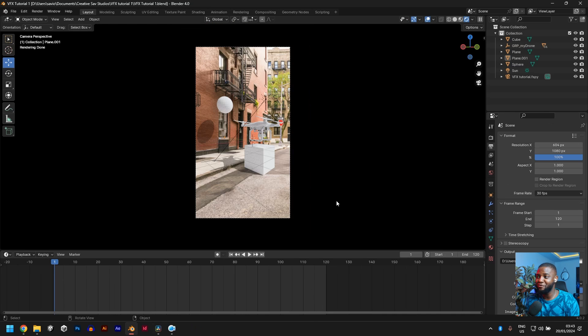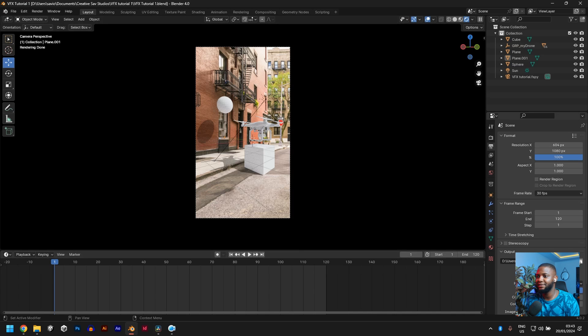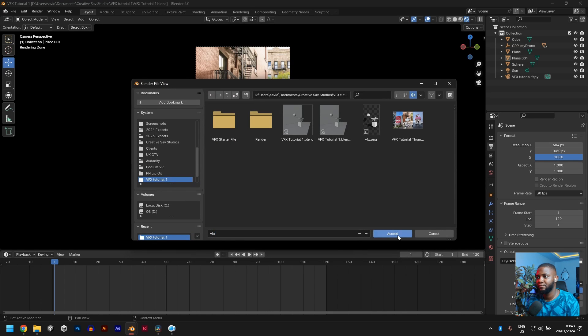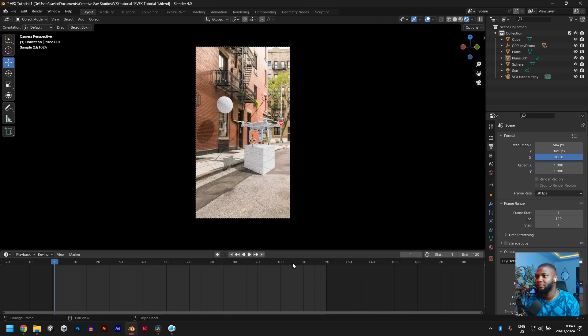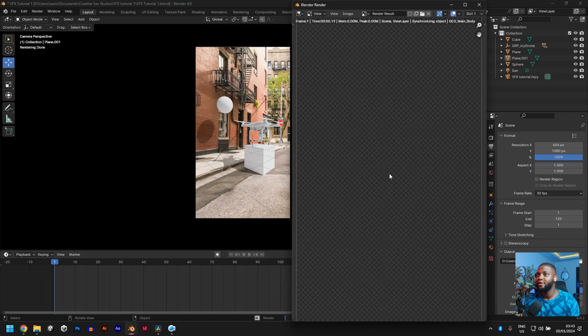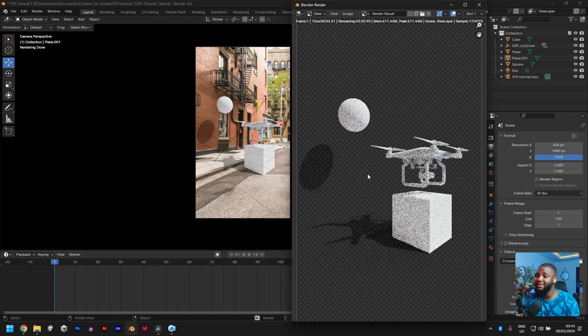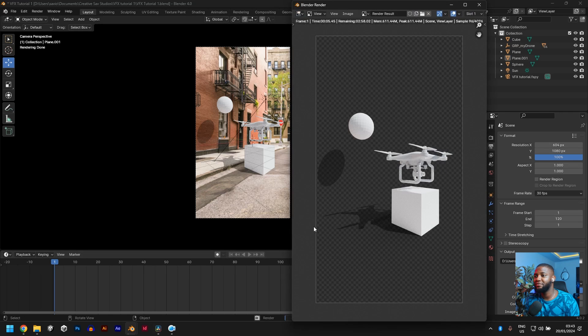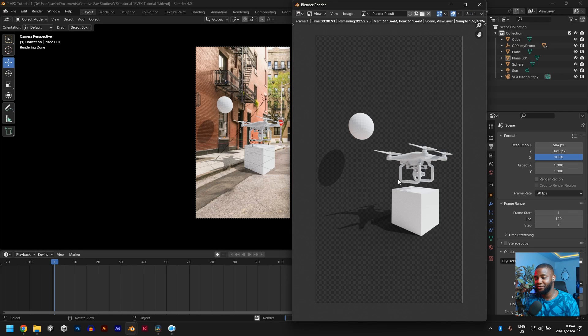So to render this out, go to your output, click here and add a new name. Let's call this VFX. If I hit render now, you would see that I'm rendering a transparent image. So there is the cube, there is a sphere, there is a drone, there are the shadows. Perfect.